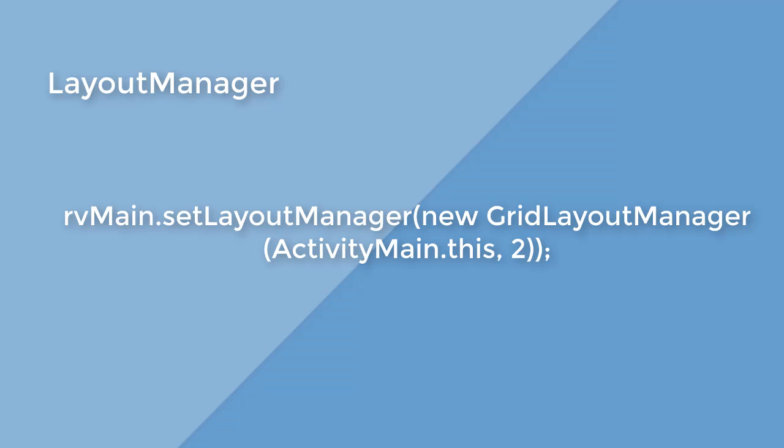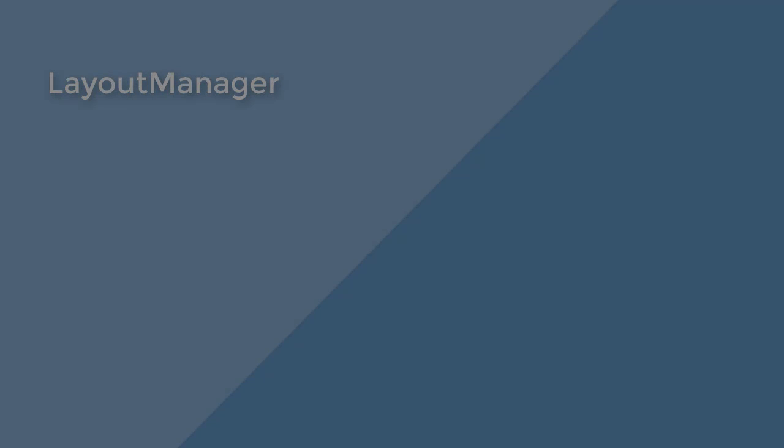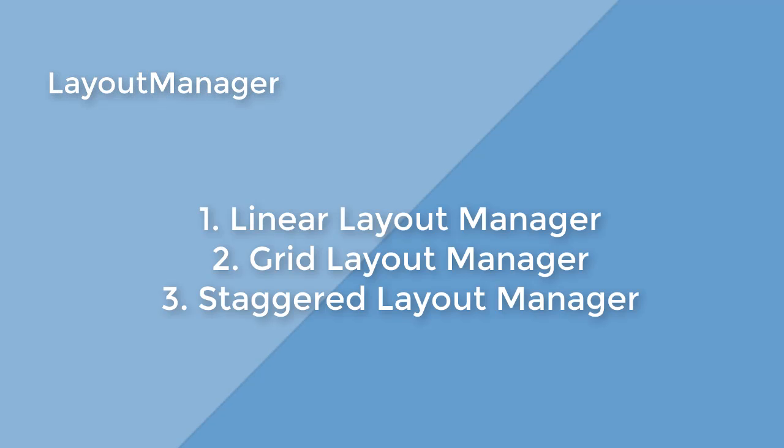You need a layout manager for a recycler view. In this tutorial, we used a grid layout manager because we'll be using grids.